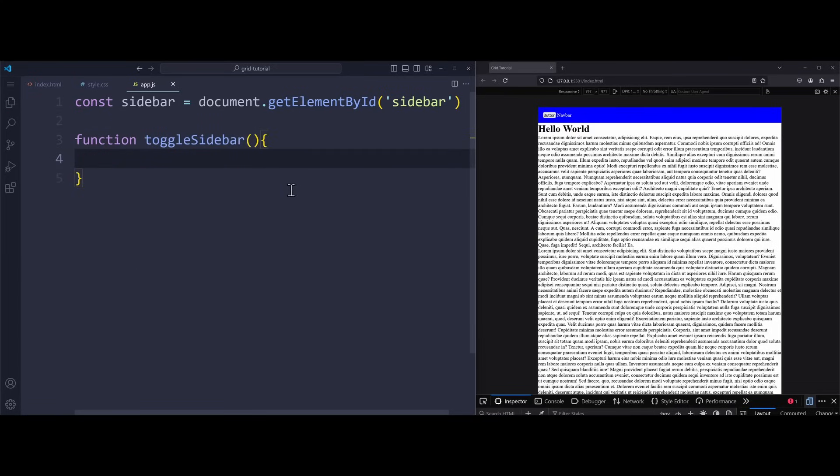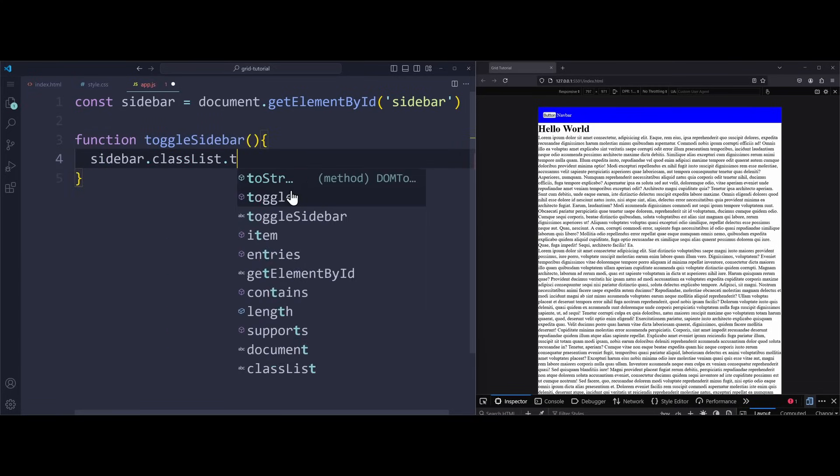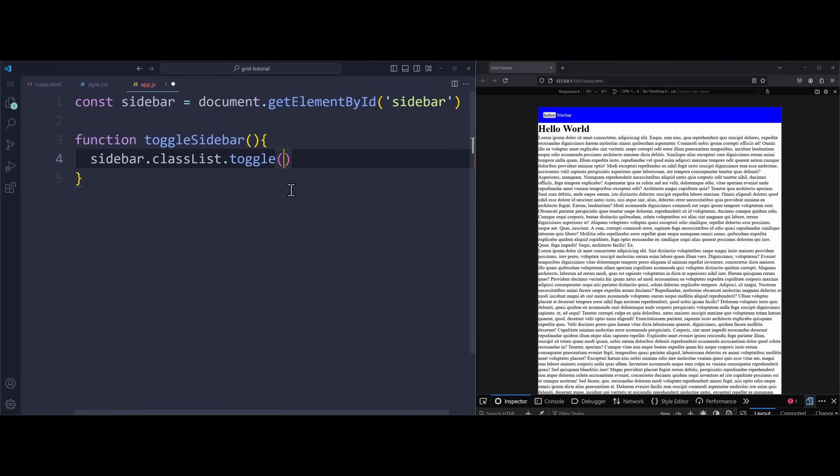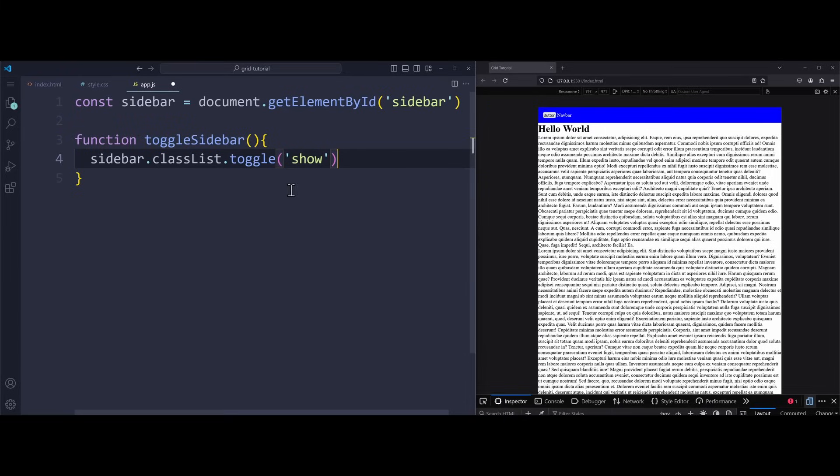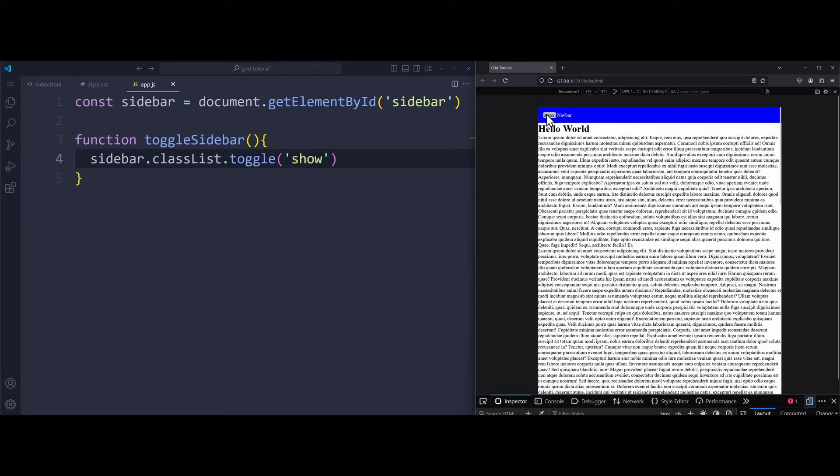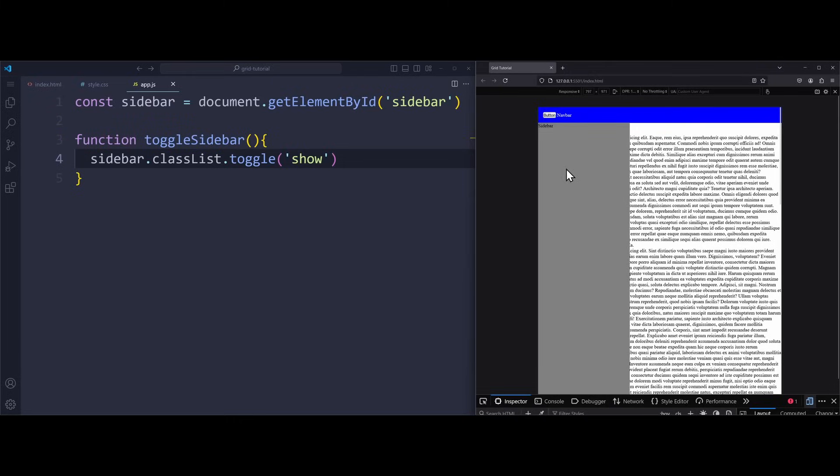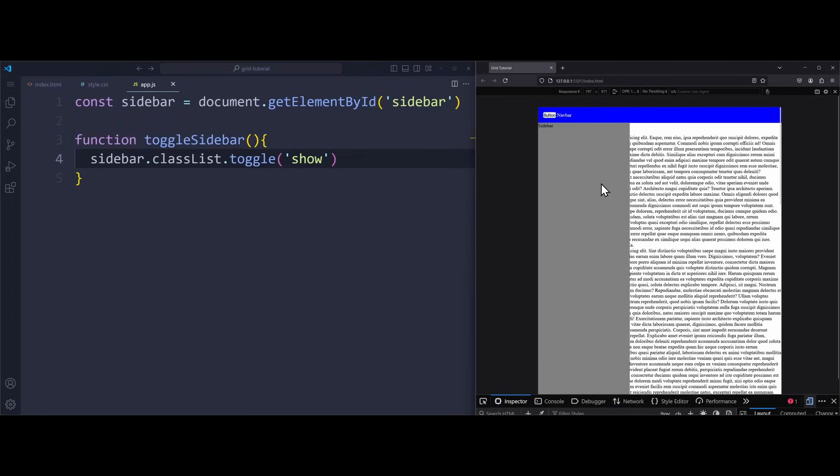Function toggleSidebar. And say sidebar.classList.toggle.show. This is the class that sets the display property to block. Clicking on the button in the browser will show and hide the sidebar perfectly. Because we are toggling the show class on the aside element. And now this should work perfectly in the browser.